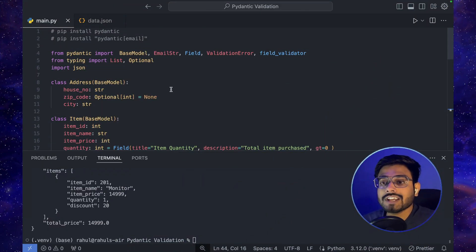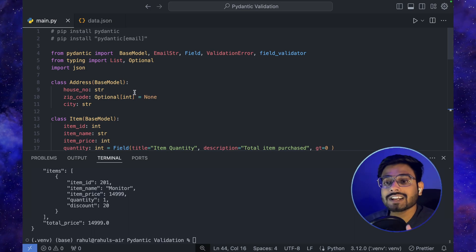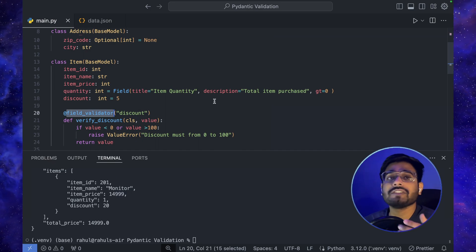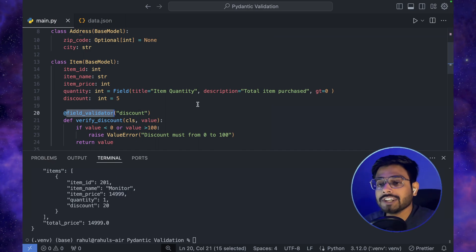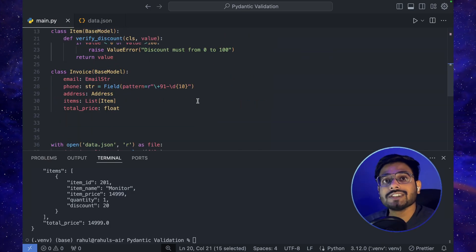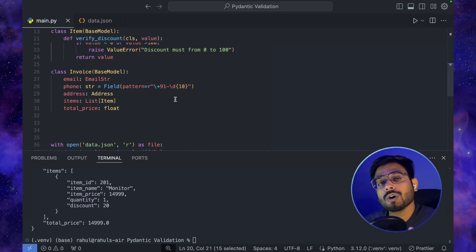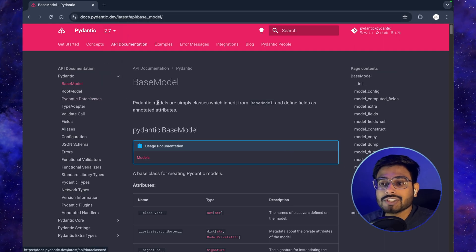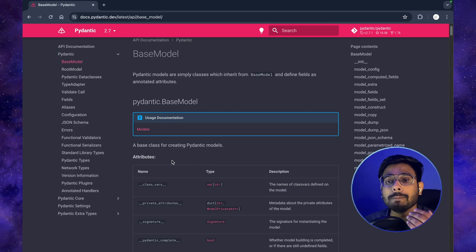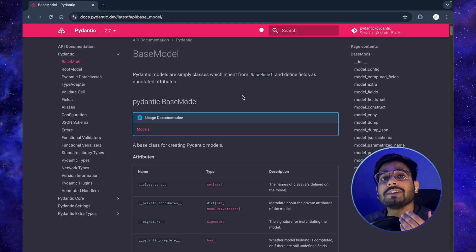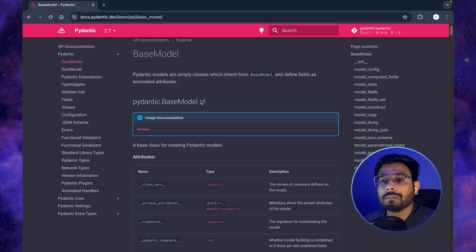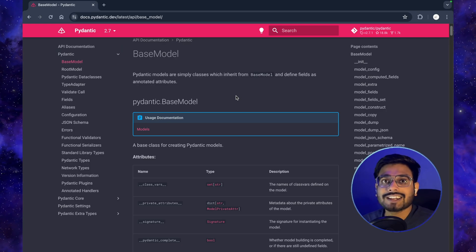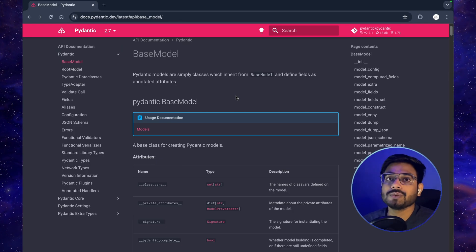So in this way we've covered: parsing data from basic built-in validation using Pydantic's type system, defining custom field validators with our own logic, and converting the validated data to JSON or a serializable object using model_dump() and model_dump_json(). Pydantic has many more options — I'll attach a link to the documentation where you can explore aliases, more validation strategies, and serialization options. Thanks for watching, and don't forget to subscribe!